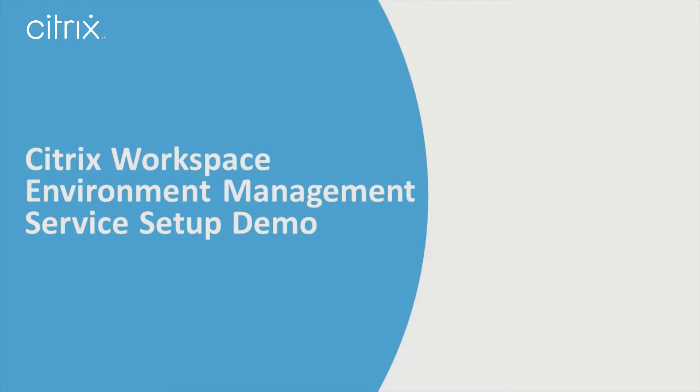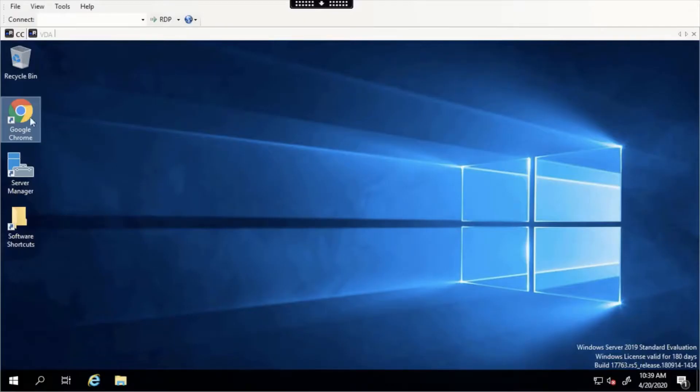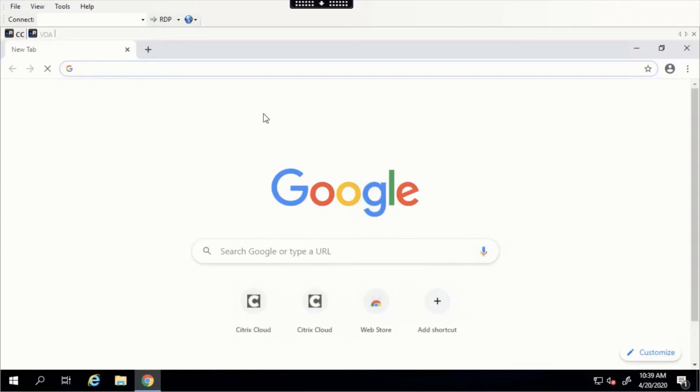In this video, I'm going to show you how easily you can get started using Workspace Environment Management Service with Citrix Cloud. The first step is to install a Cloud Connector.